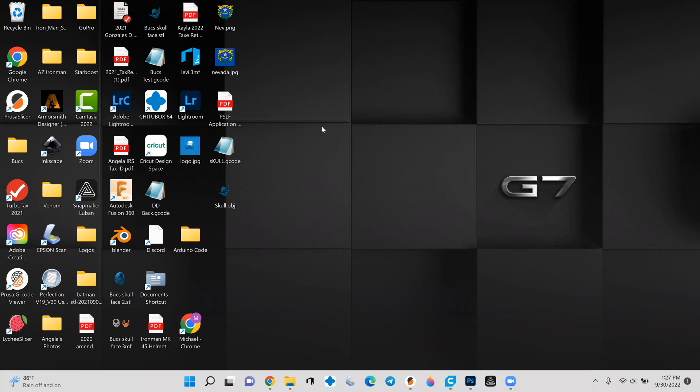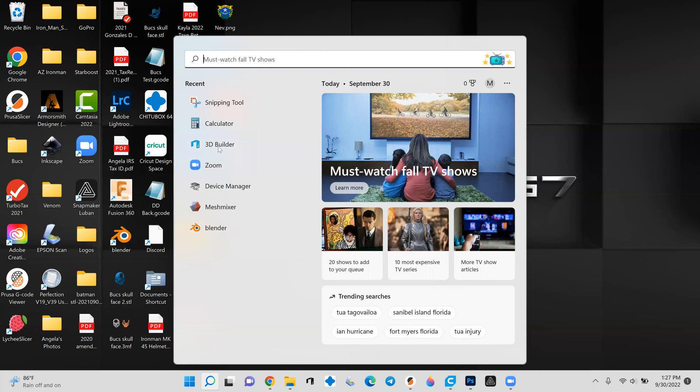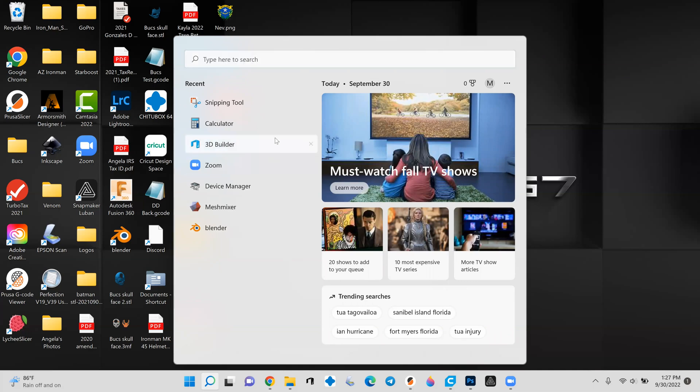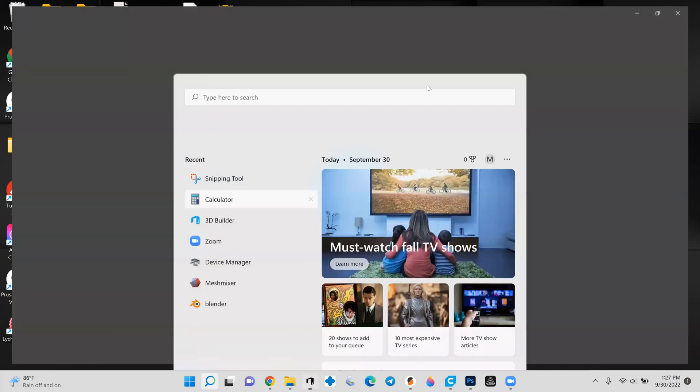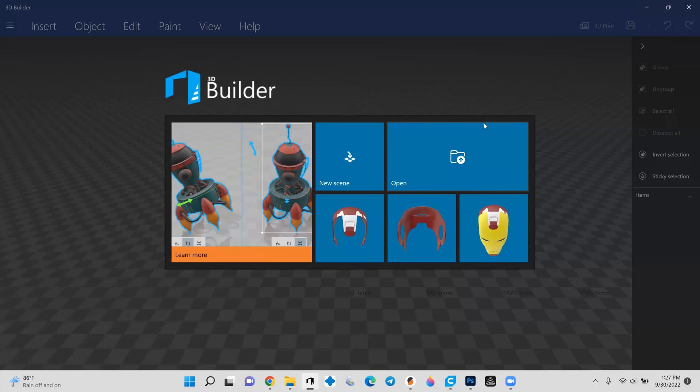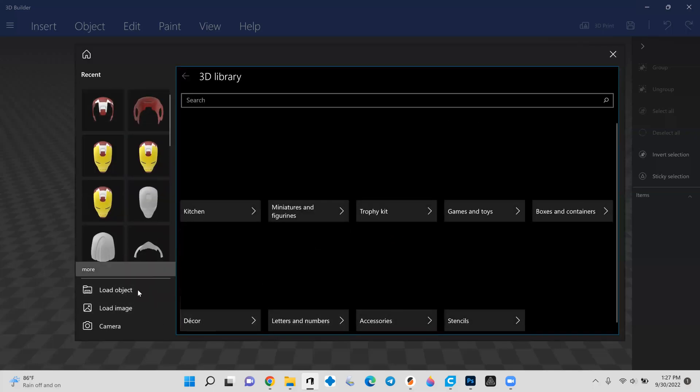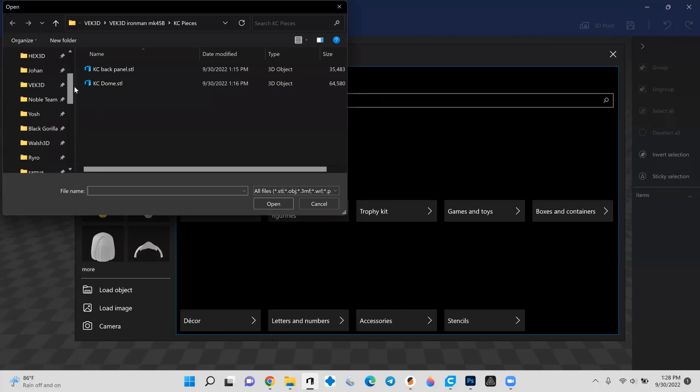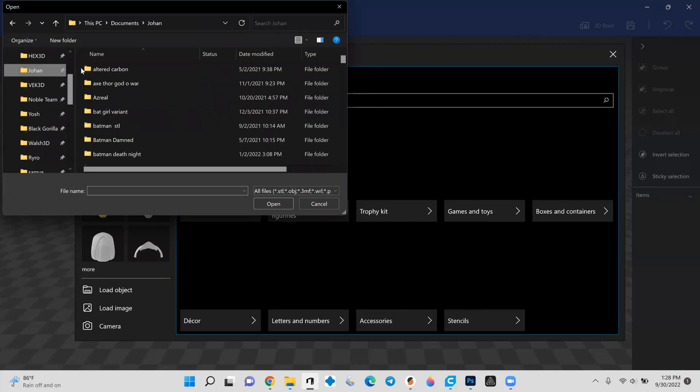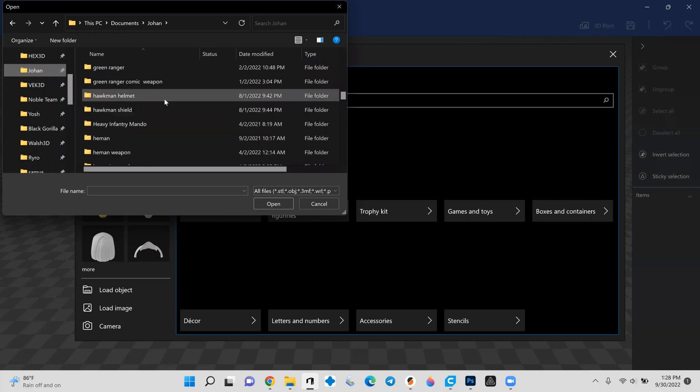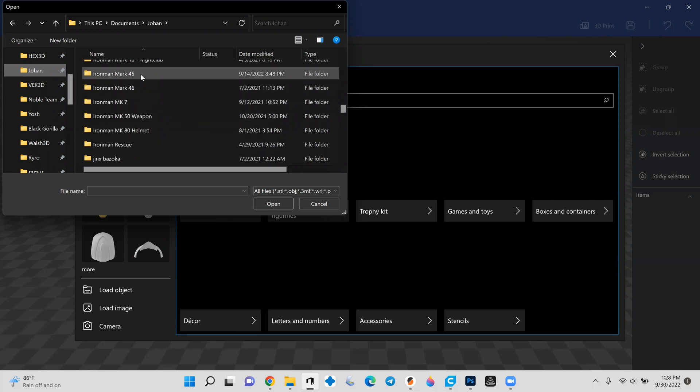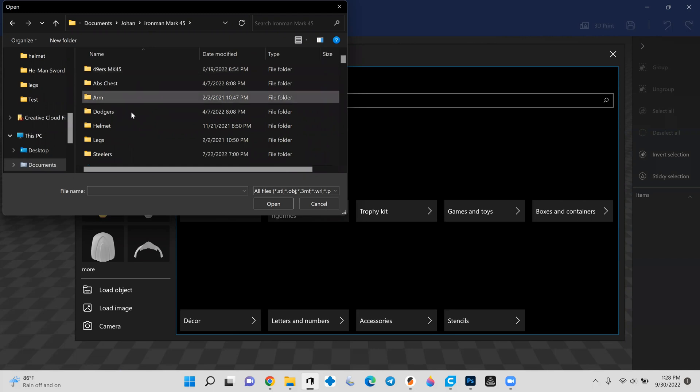Alright, so here is my introduction to the embossing process for 3D models. The software I actually use is known as 3D Builder. It is a free software provided by Windows. It should be installed on pretty much all Windows computers, but if not, you can find it in any of the standard stores. Alright, once we're in here, I'm going to load an object in. For the sake of doing so, I'm going to load in Johann's Mark 45, something that I'm sure all of you are familiar with seeing. There it is.